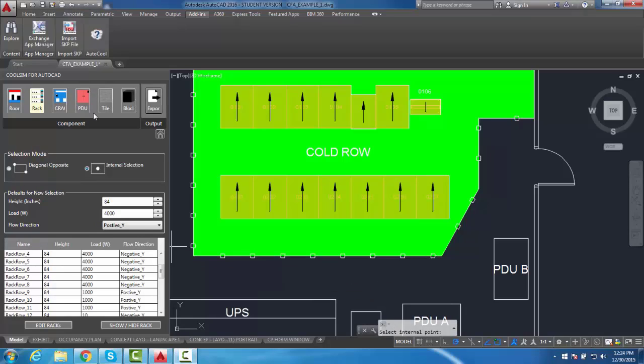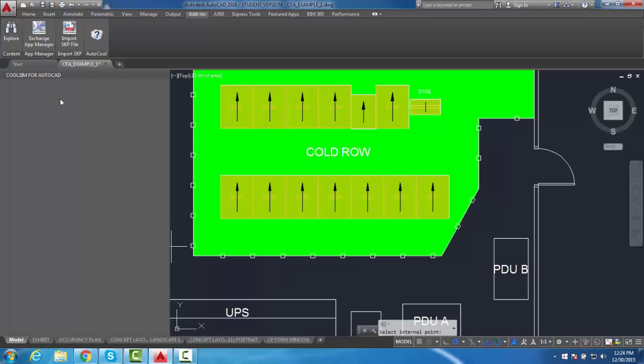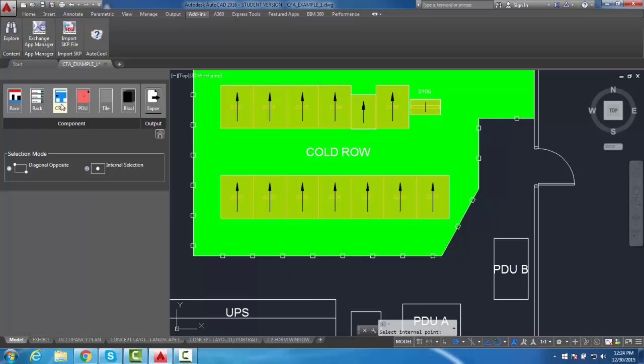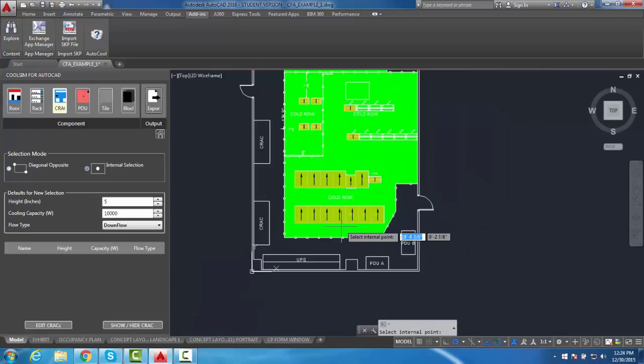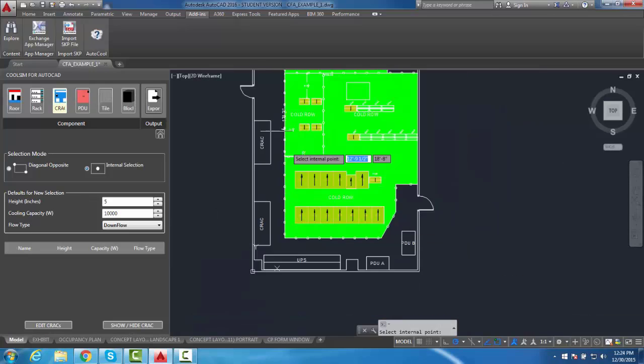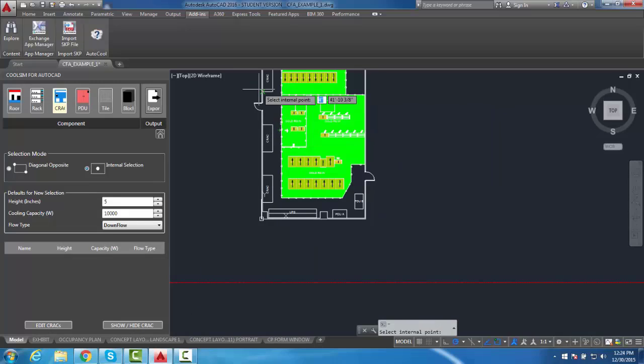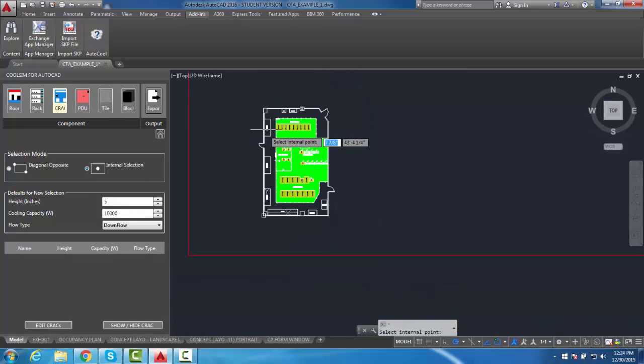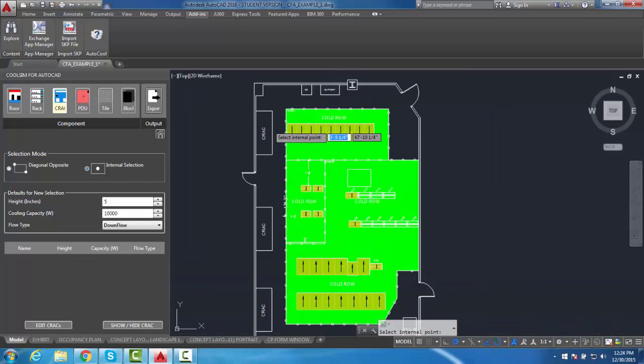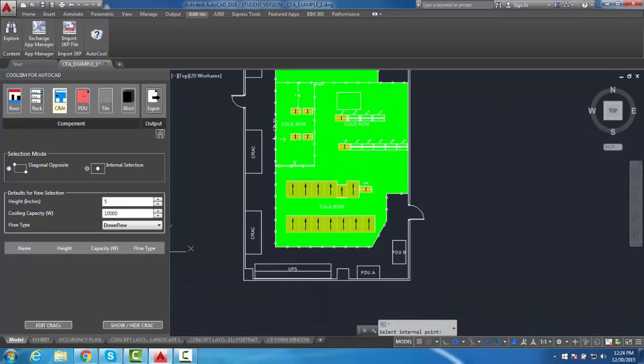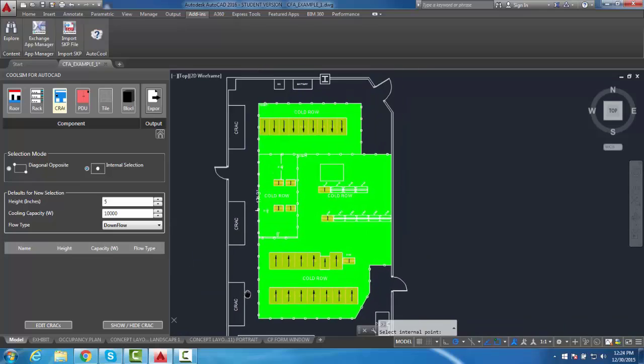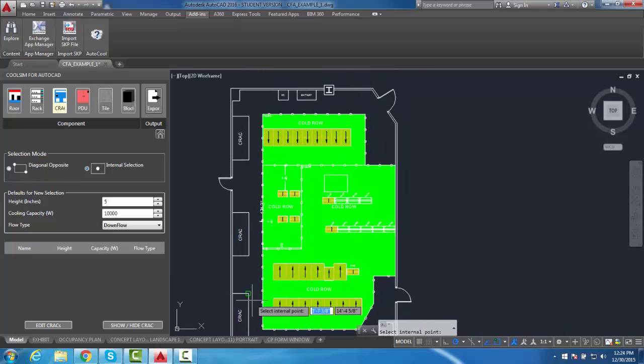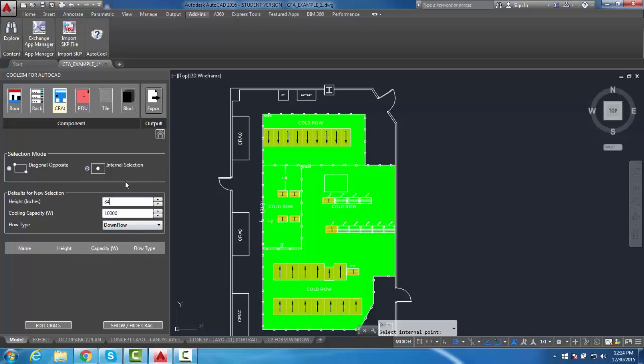Now I am ready to define the cracks in the room. Define the crack height as well as type in Cooling Capacity.